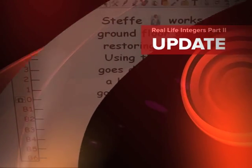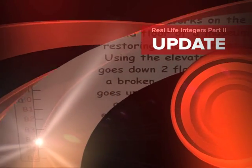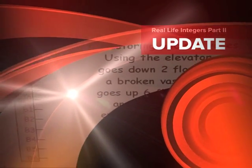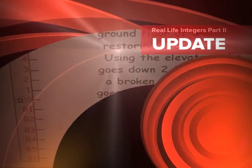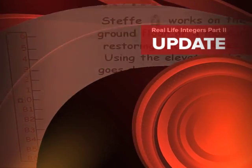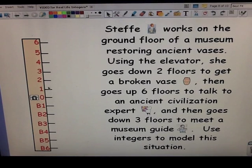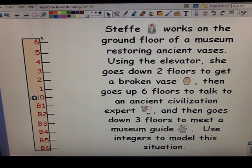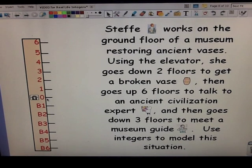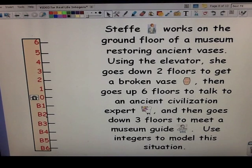We can also often use models to help us when dealing with situations involving integers. In this problem we're talking about an elevator. I drew a model of an elevator with the different floors of the building — it's basically a number line that I put vertical. Instead of going horizontal, I had it going up and down.